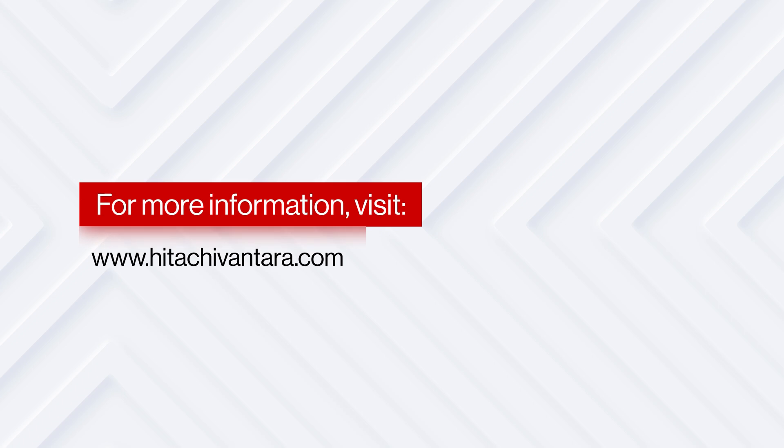For more information, contact your Hitachi Vantara representative or visit our website, www.hitachivantara.com.